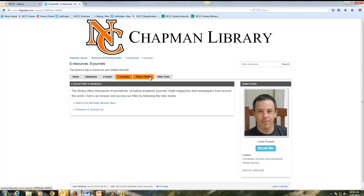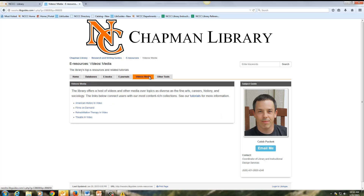Finally, there's a tab for videos and media. We have American History in Video, Films on Demand, Rehabilitation Therapy in Video, and Theater in Video.